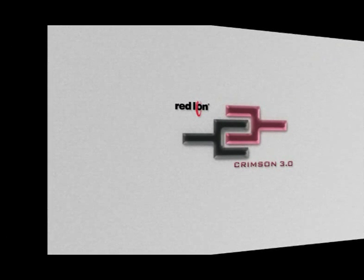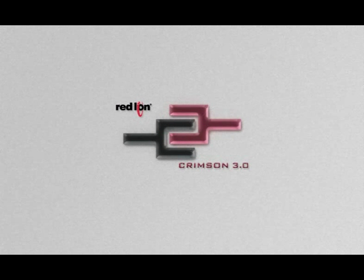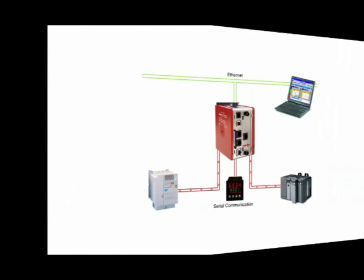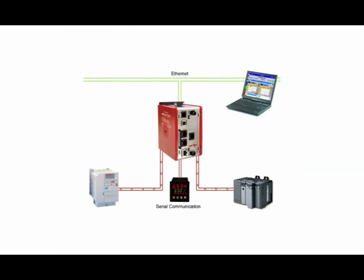Thank you for joining me. In this video I will show you how to do protocol conversion using Red Lion's Crimson 3 software and our Data Station Plus.